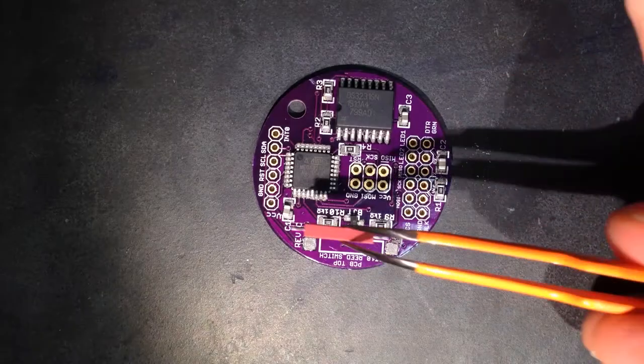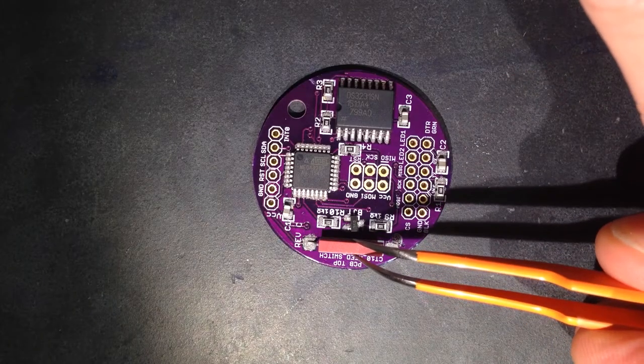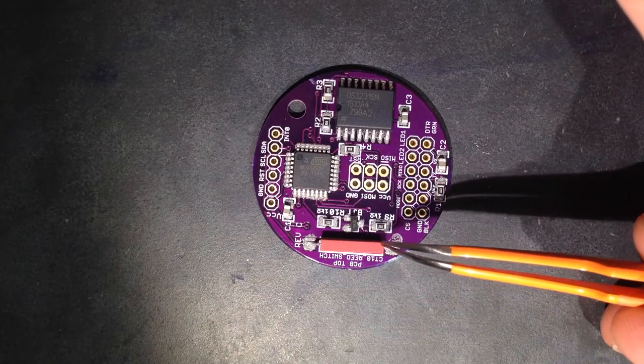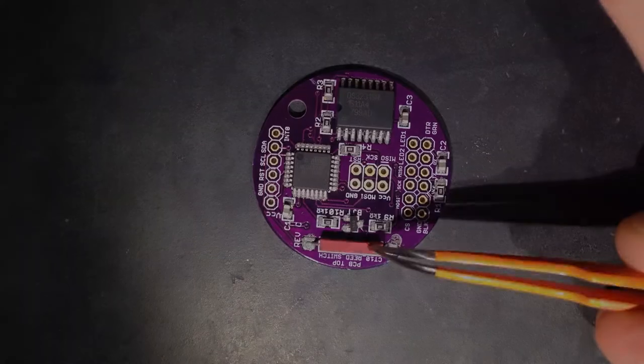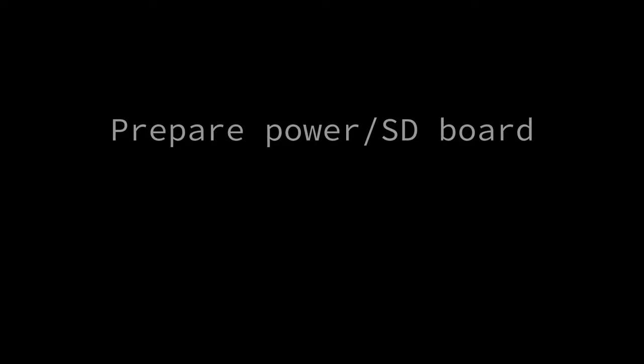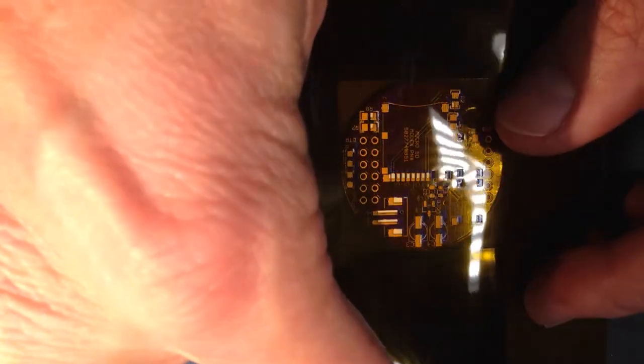Position the reed switch. Orientation does not matter here either. Begin preparing the power circuit board. Position the stencil and apply solder paste to the circuit board pads.